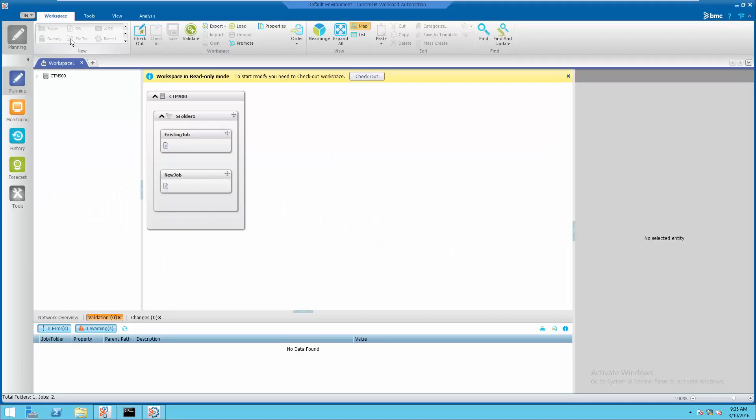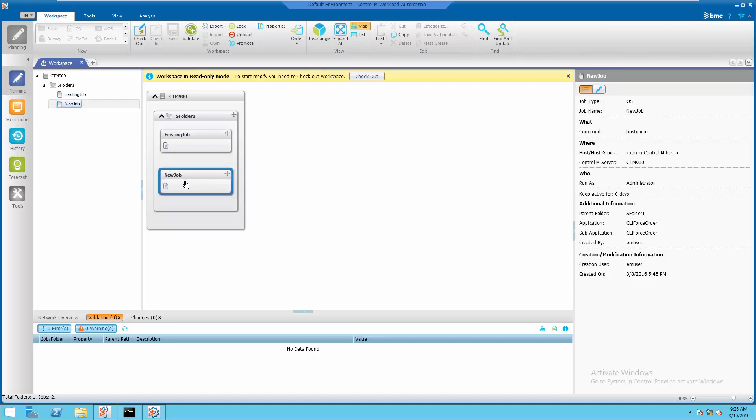This is the job definition used for this demonstration. It contains two jobs in a smart folder.